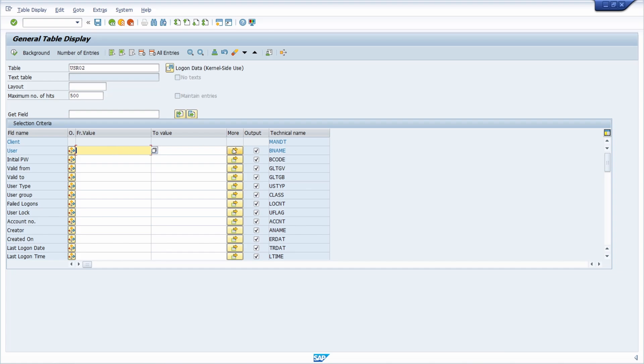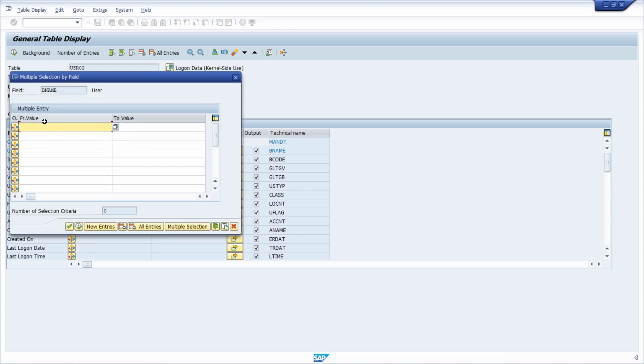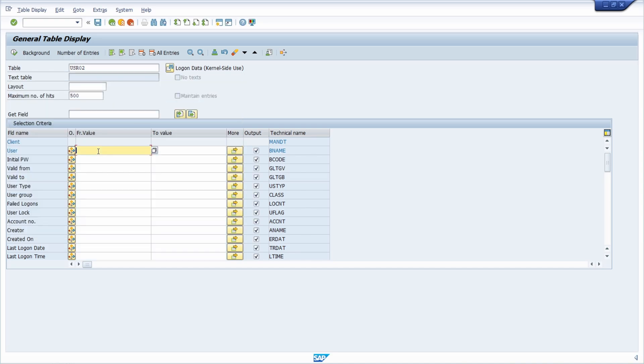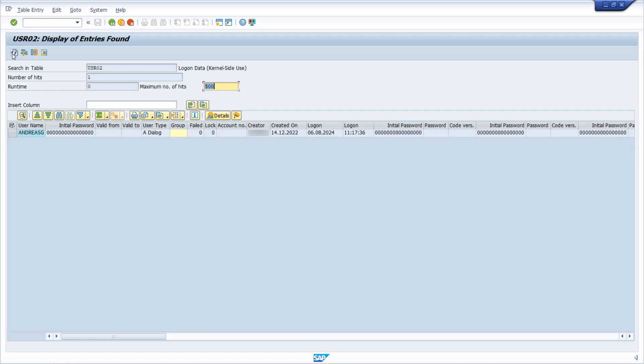You can also enter multiple SAP users if you would like to check the last login for multiple users. Basically, enter your SAP user name and then execute the selection.